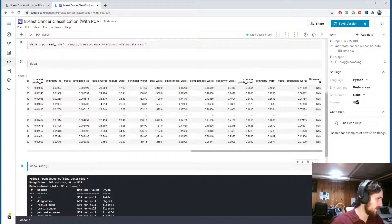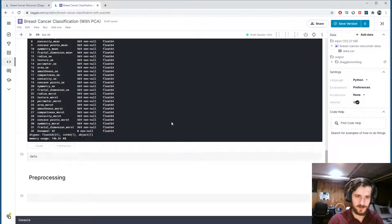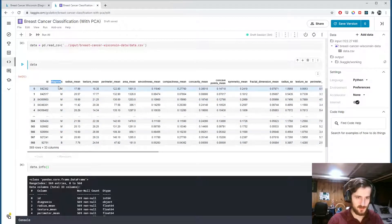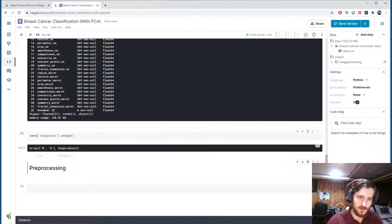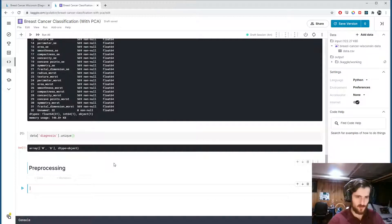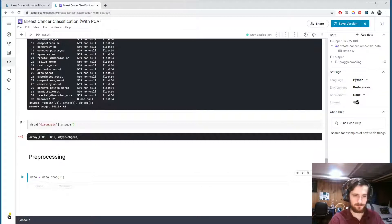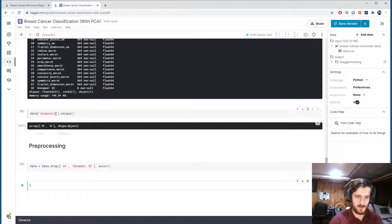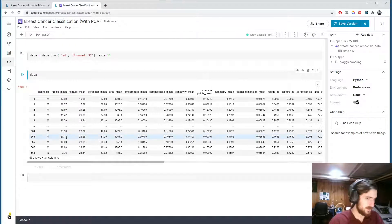Looking at the dataset info, all values are missing in that last column. Additionally, we have the id column which is not going to help us make predictions. I'll make a pre-processing section, but it will be short. I'd also like to look at the diagnosis column — that's what we're trying to predict: M for malignant, B for benign. Checking the unique values, we only have two labels. To start, I'll remove the unnecessary columns — id and the unnamed_32 column — dropping them from axis 1.